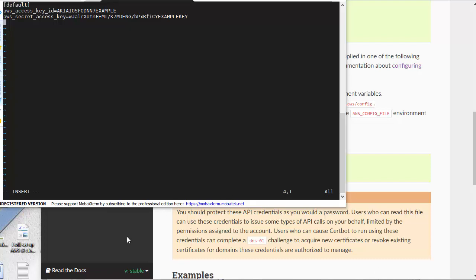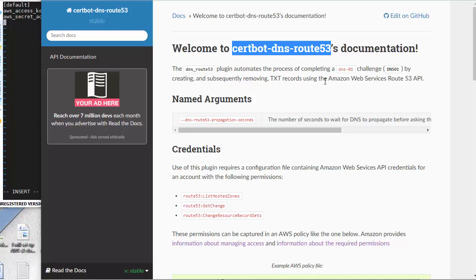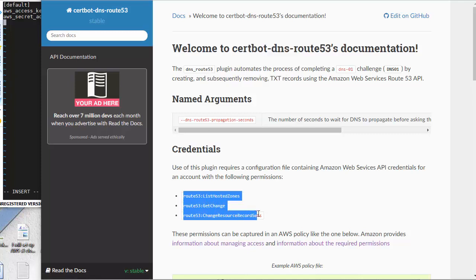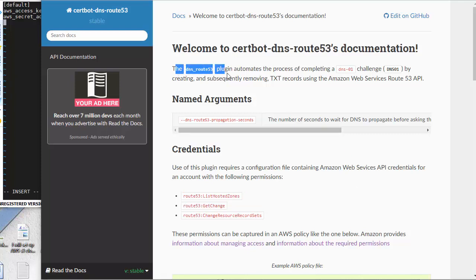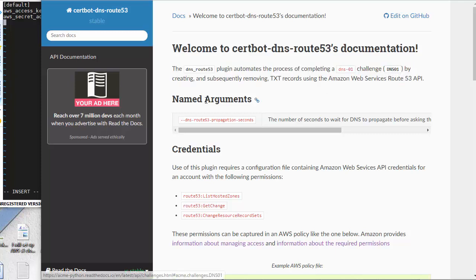We are configuring the Certbot DNS Route 53 plugin for Let's Encrypt free SSL. This plugin needs access to make a DNS-01 challenge. The DNS Route 53 plugin automates the process of completing a DNS-01 challenge by creating and subsequently removing TXT records using the Amazon Web Services Route 53 API.